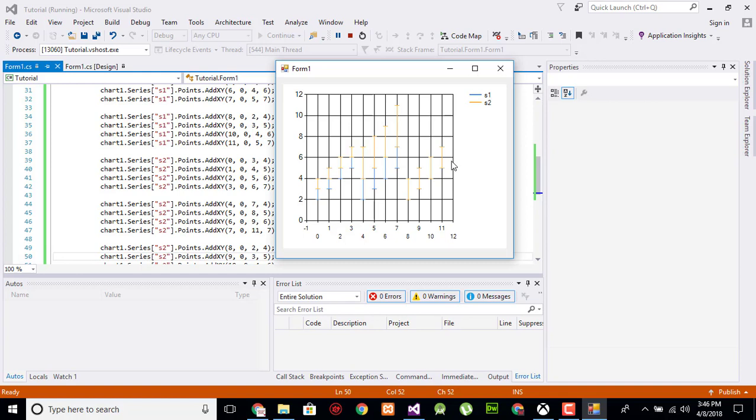By this you can show the graph for the errors which occur with the range like from 2 to 4 errors occur of type s1, and 4 to 6 errors occur with the type of s2, and so on. I hope this video tutorial is informative for you.